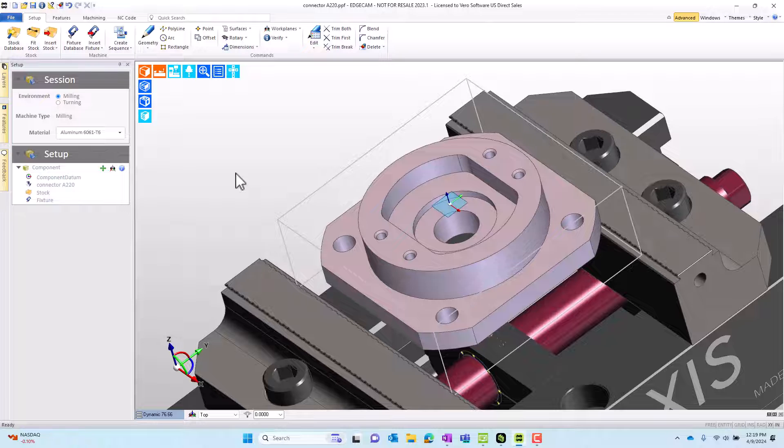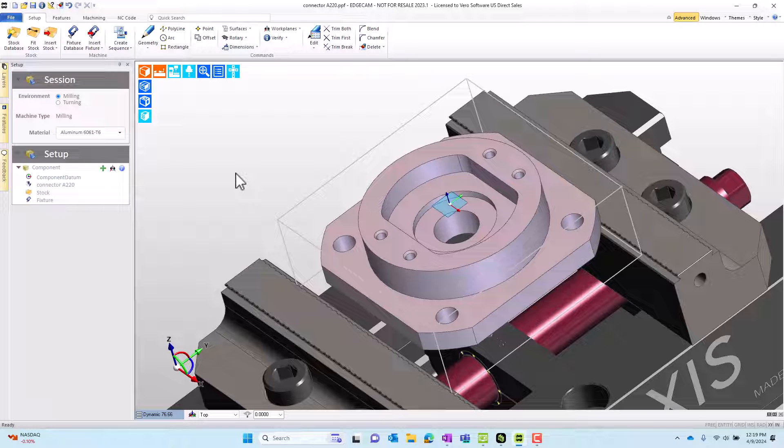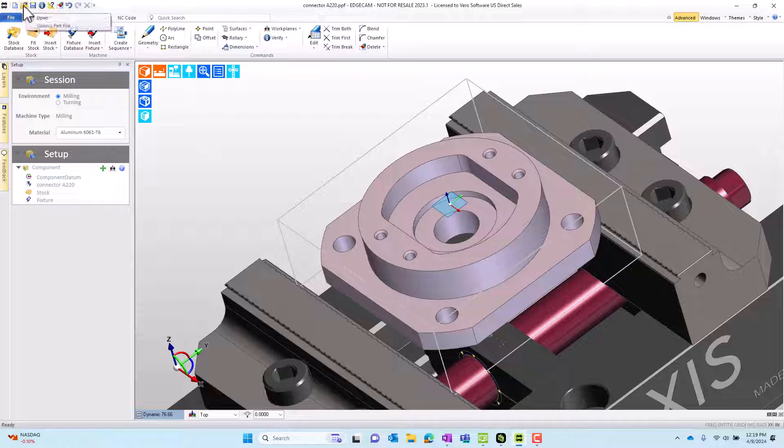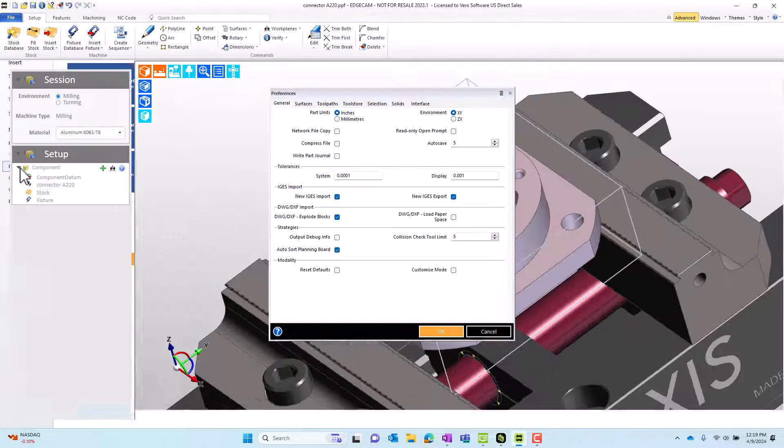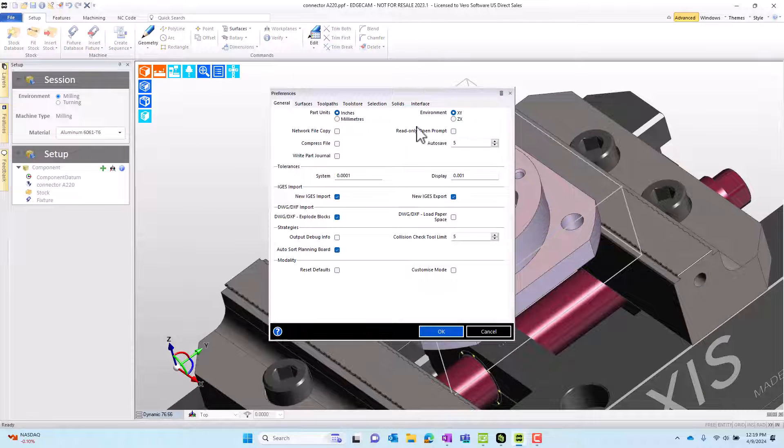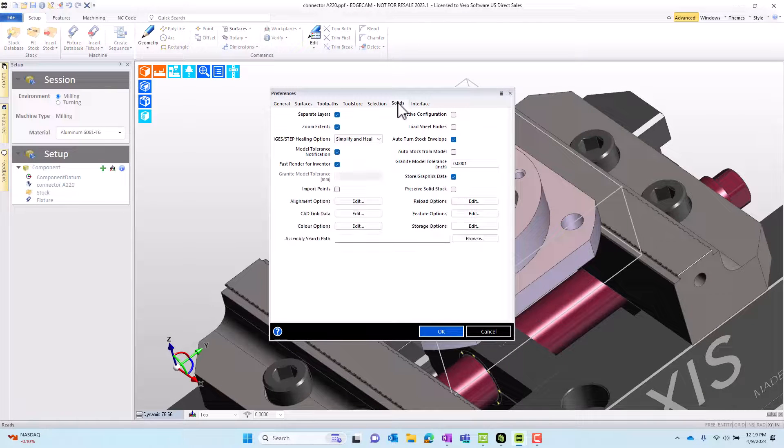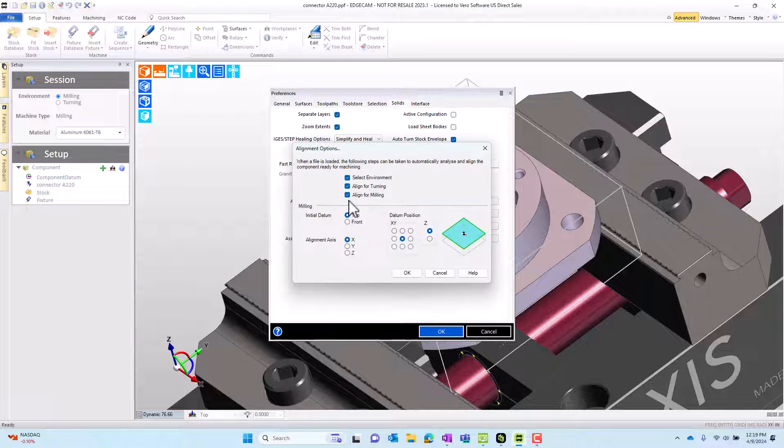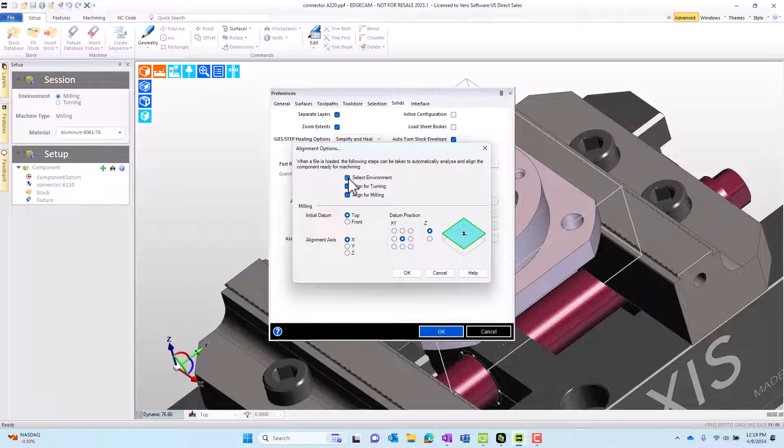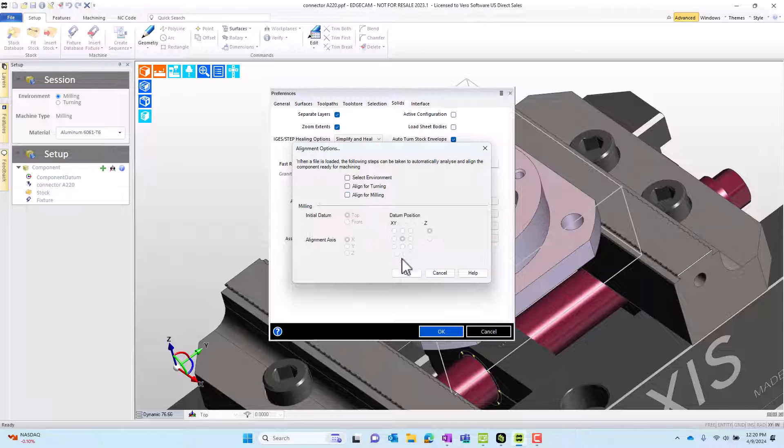Very quick to get started with the virtual cam setup due to some technology in EdgeCAM. Some of that technology is visible when you go to file and preferences, then in the preferences command go to the solids tab and look at the workflow alignment options box. By default these are all on and they're taking effect. Let's turn them off.